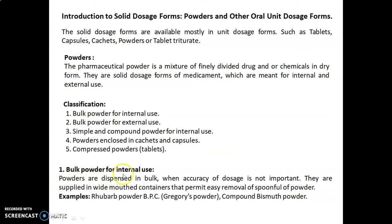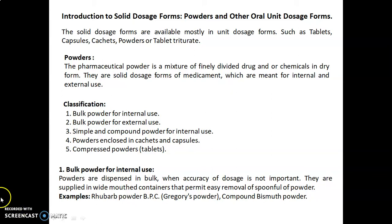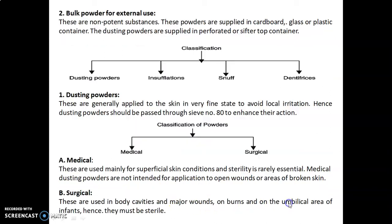First, we will discuss bulk powder for internal use. Powders are dispensed in bulk when accuracy of dosage is not important. They are supplied in wide-mouth containers that permit easy removal of a spoonful of powder. Examples of bulk powder for internal use are rhubarb powder BPC, known as Gregory's powder, and compound bismuth powder.